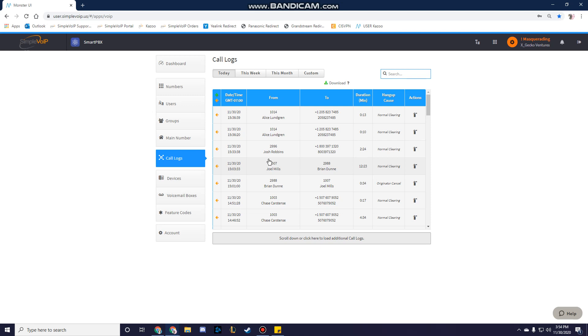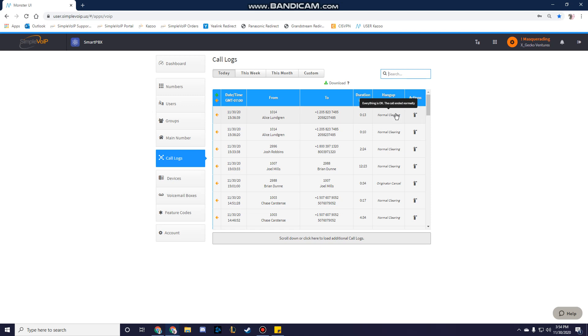You're able to see the duration of the call from the time it's connected. The hang-up cause column can show a few different things. Normal clearing means the call was connected and then one party hung up.